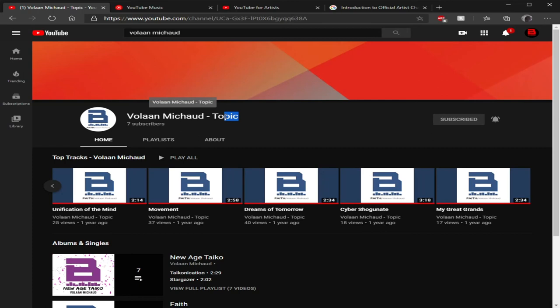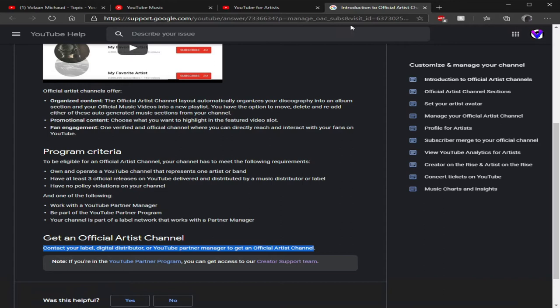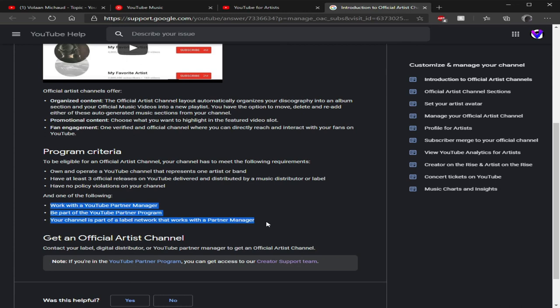It should say your artist name and 'topic' afterward, and you have to have that. Alright, so those are the major things. Other things are like having a manager. It talks about having a manager, so you have like a label or a manager or a partner or someone professional who's tied to your account. That also makes it look good for you getting an official artist channel.